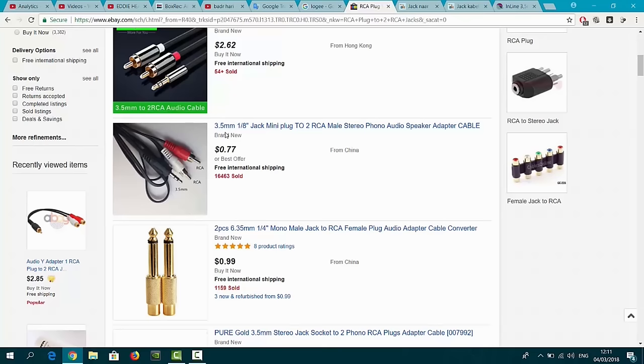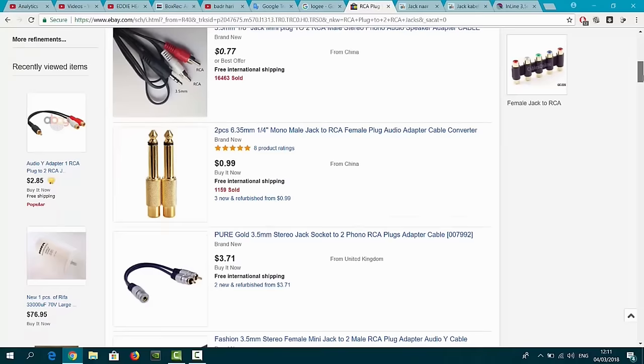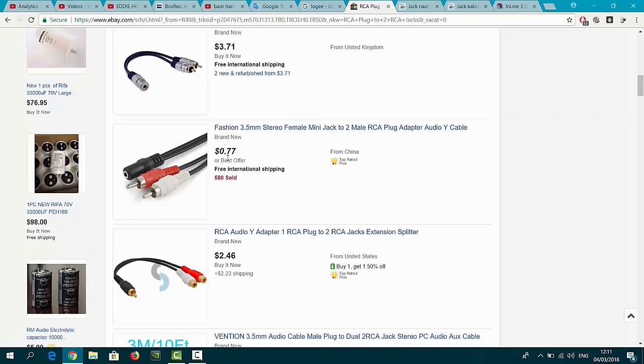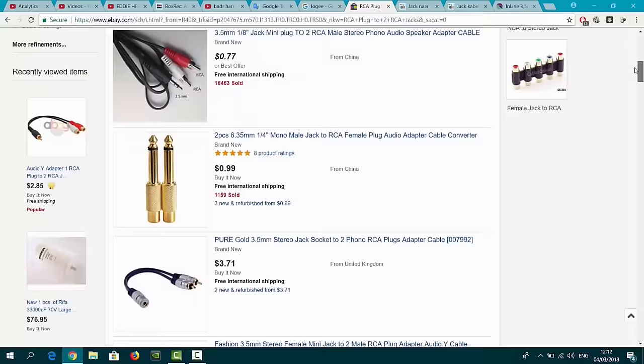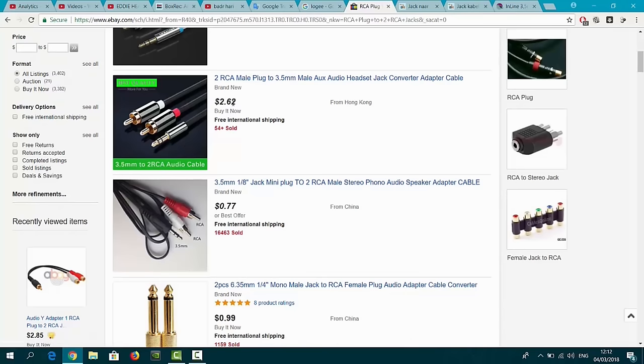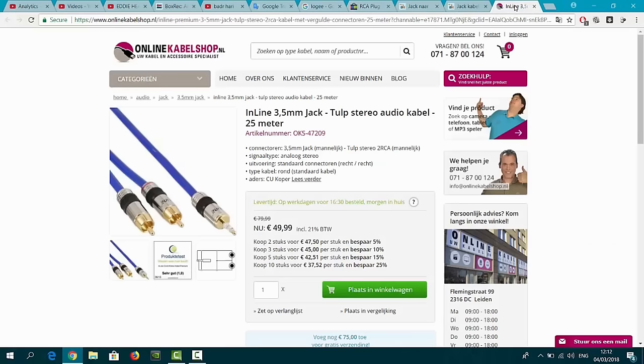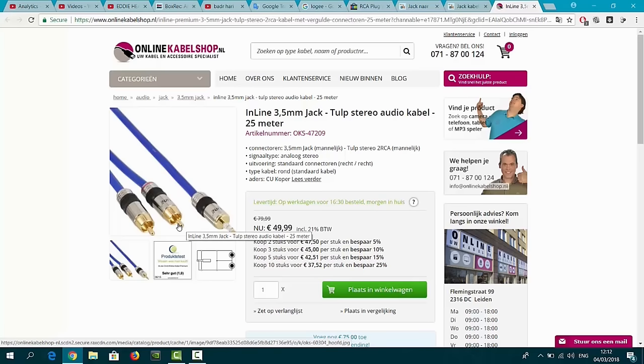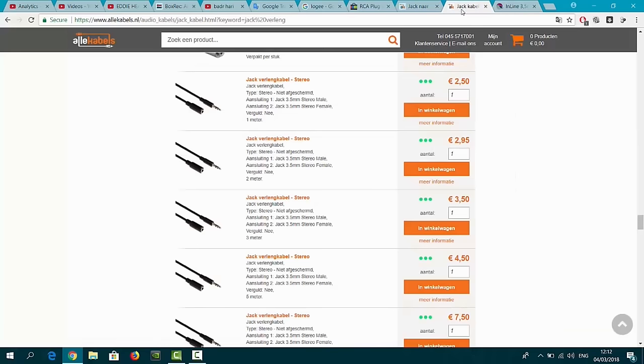They call it 3.5mm one-eighth jack mini. This one is even cheaper, 77 cents from China. Here you have a better quality for only two dollars sixty-two. You also have them very expensive, as you can see here, fifty euros. This is about sixty US dollars just for a simple cable. I really don't think there will be a sound difference at all. It's just a cable, you know.